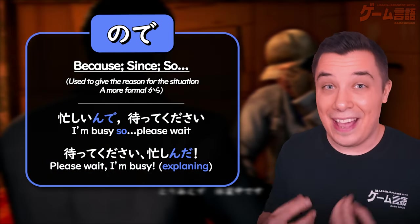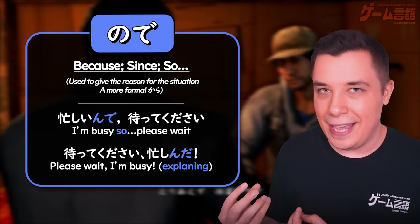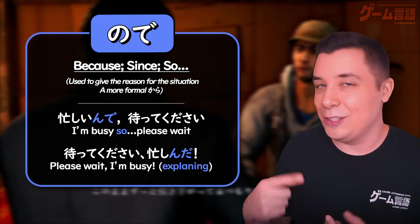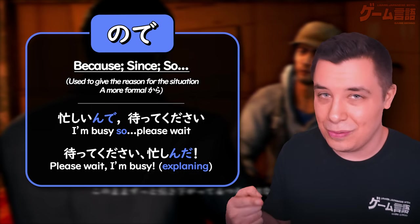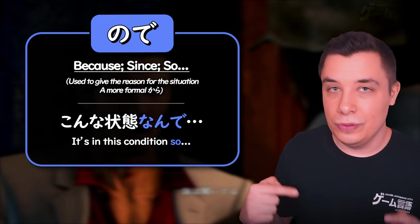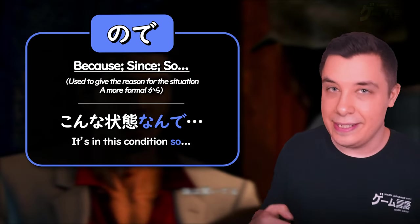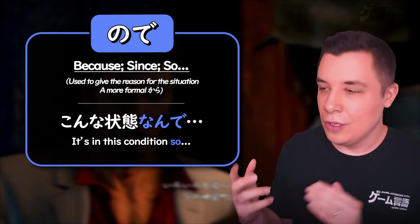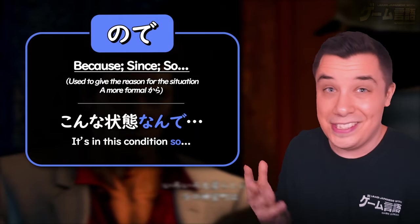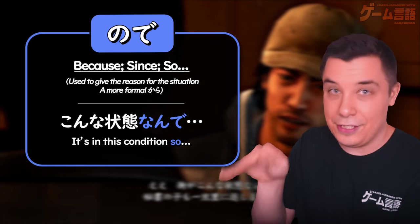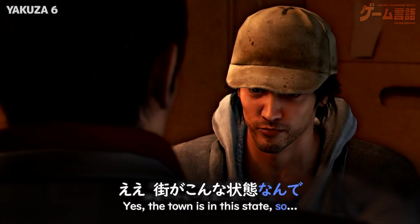ので can also be contracted, just like のだ can be. For example, なので can be contracted into なんで (nan-de) — this is just contracting that なので into なんで.